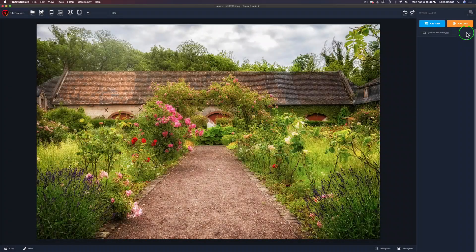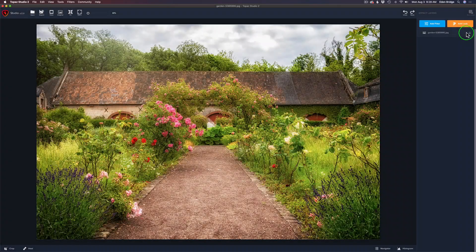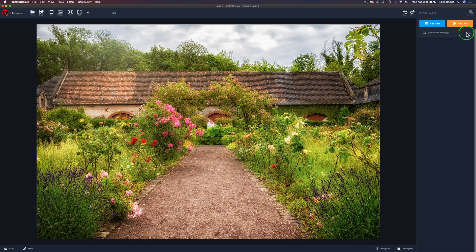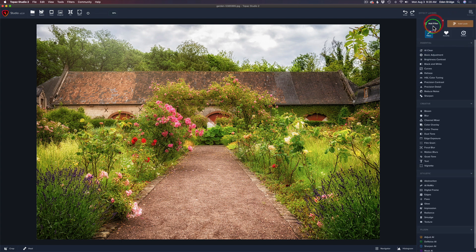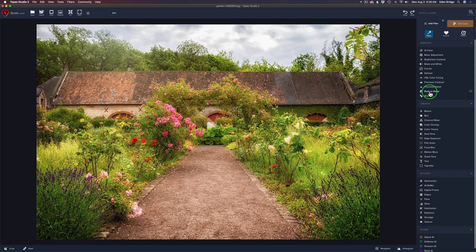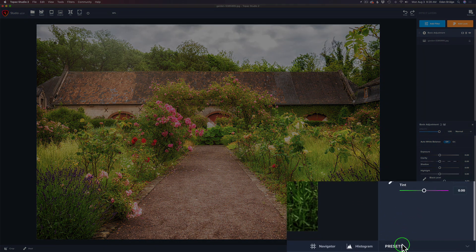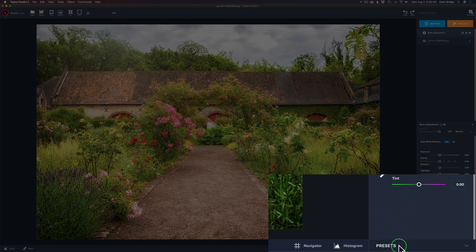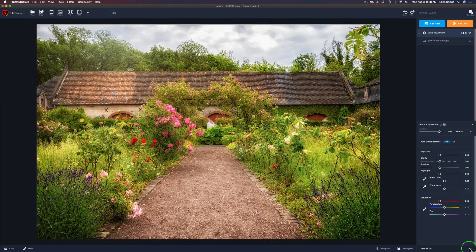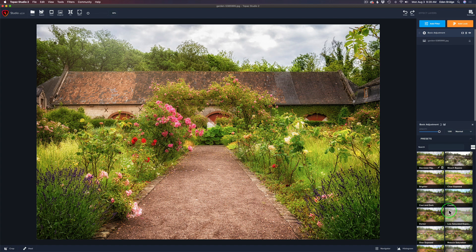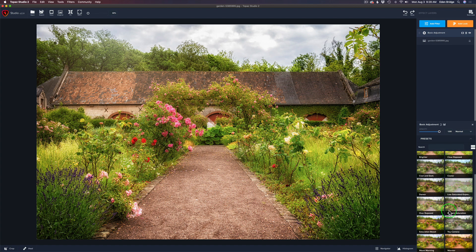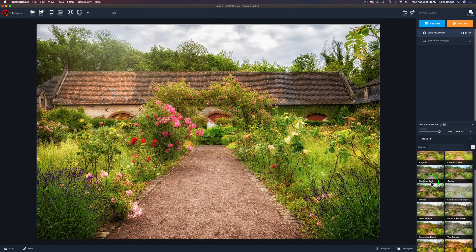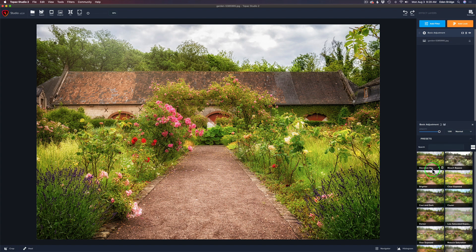We're starting right out here in Topaz Studio 2, which I like to refer to as my Creative Toolbox. Today we're going to be exploring presets. When we go to the filters, all these different filters have a set of presets to them, and they're very powerful. For instance, let me click on Basic Adjustment, and you'll find your presets at the very bottom of the right-hand side of the interface. And we're going to explore these.